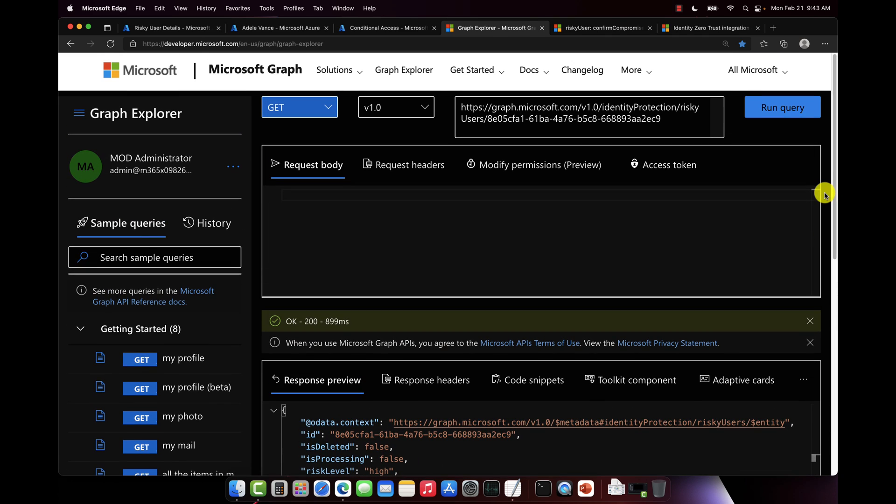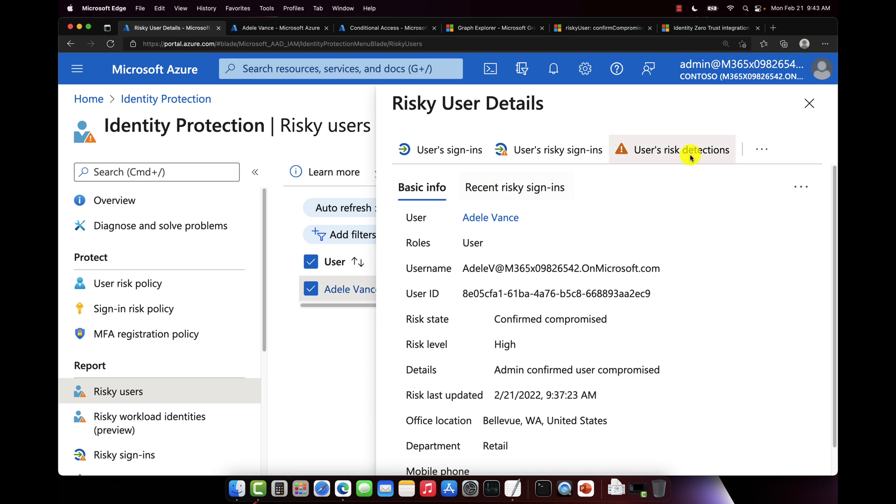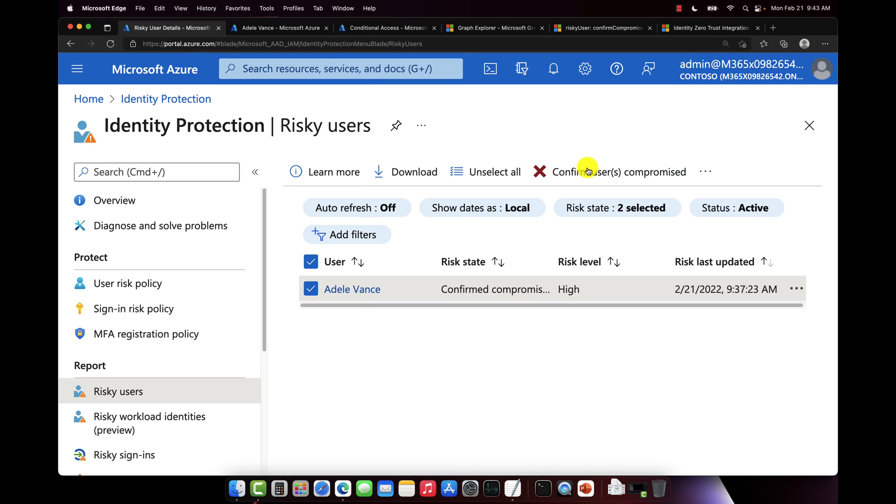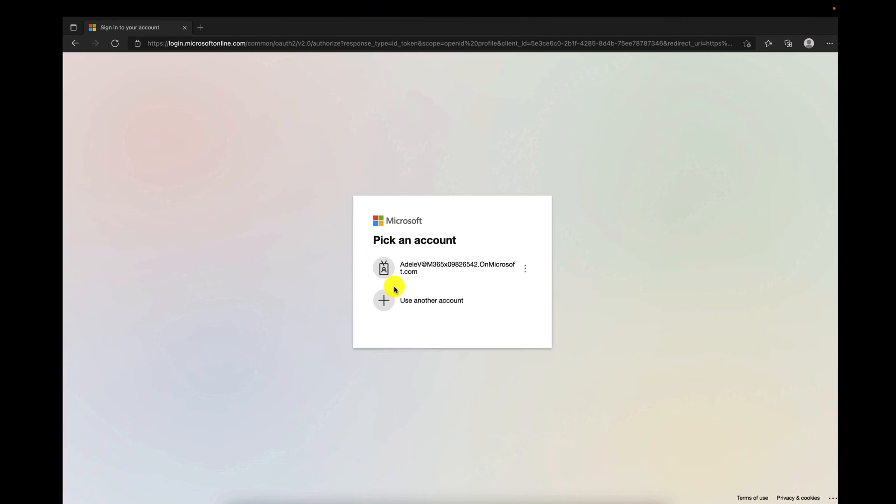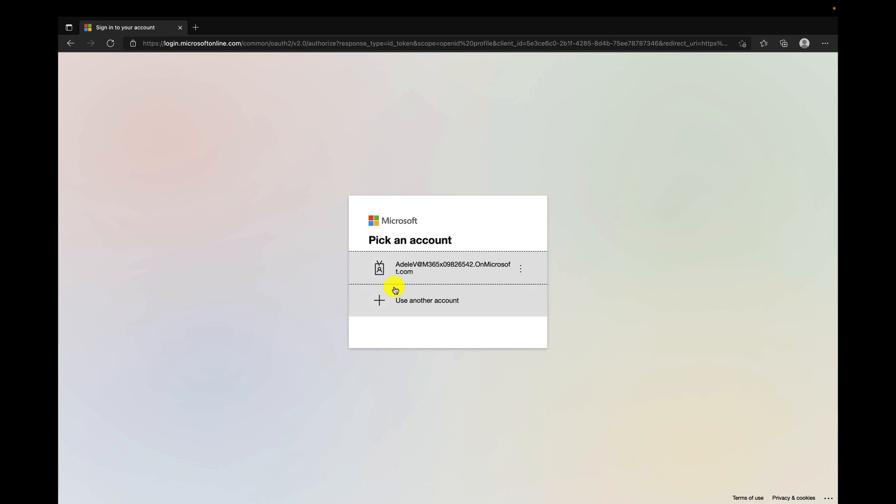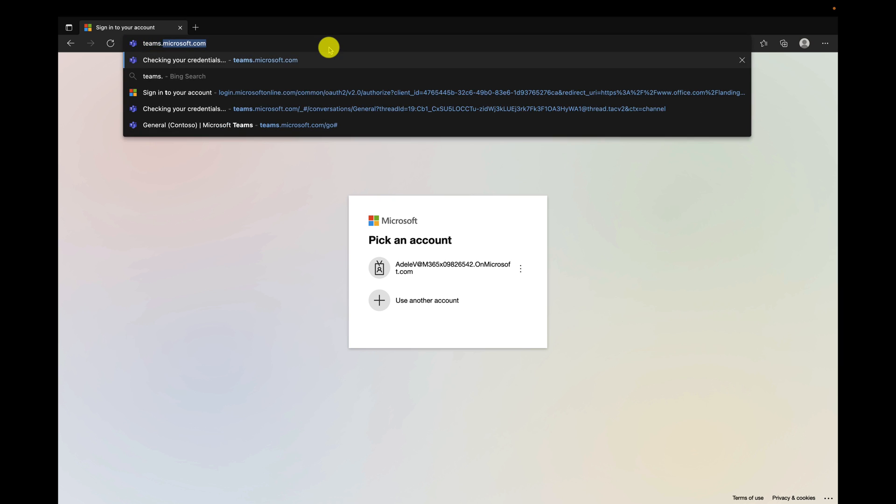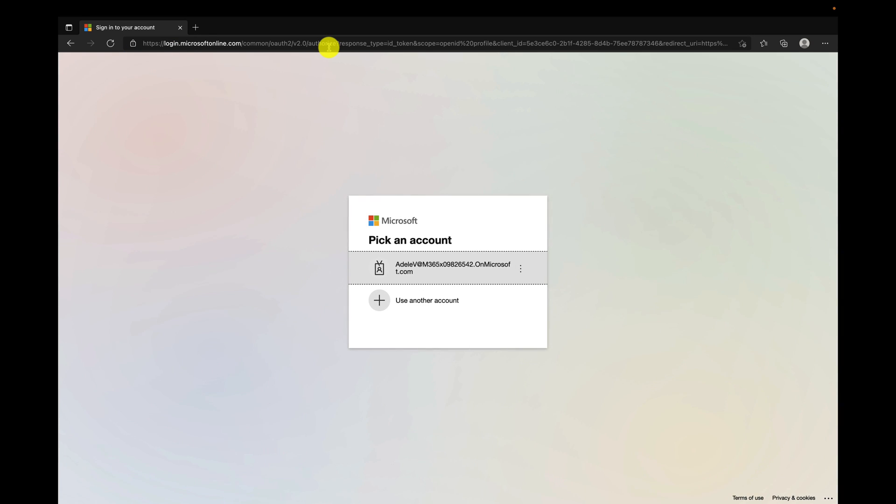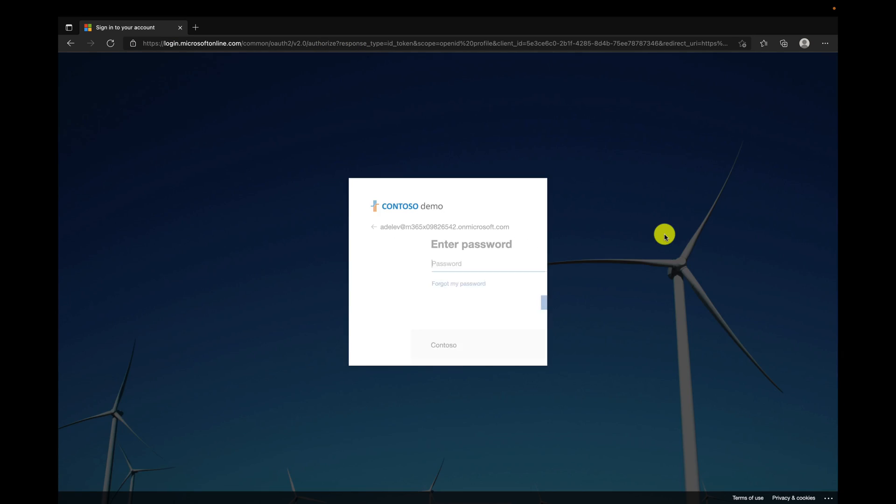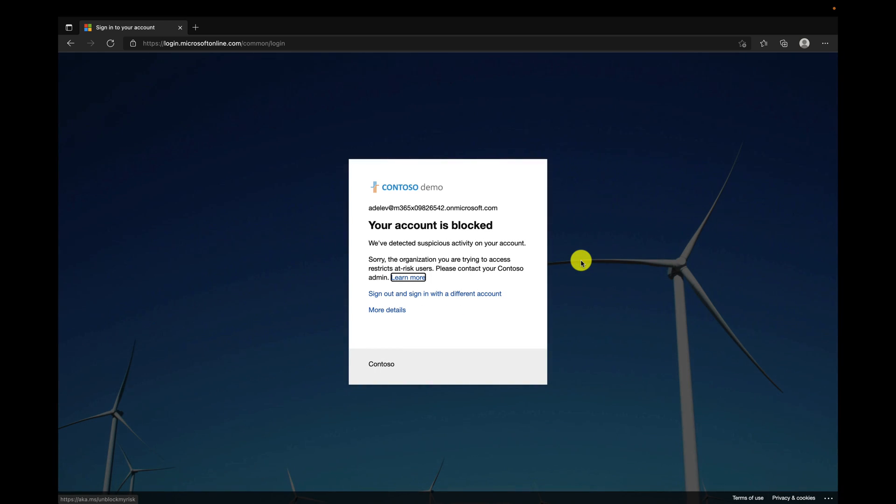All right, so we were able to pull that via the API, and I can put that back into my app or I can put it into a script or do whatever I want to do with it. So now that the risk is set to high on Adele's account, let's try to sign in. So let's go back here and let's try to sign in to Teams as Adele. So we're just going to go to teams.microsoft.com. We're going to try to sign in.